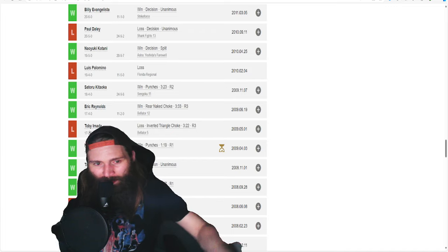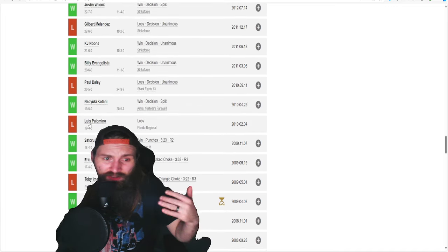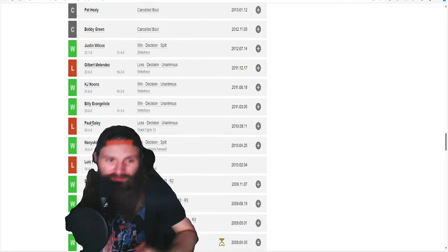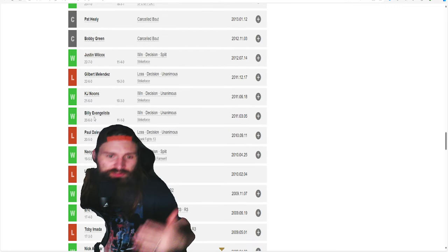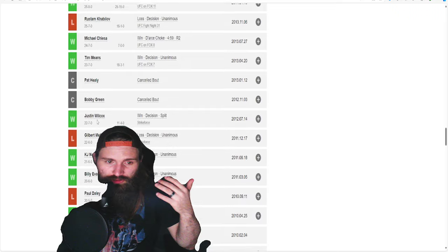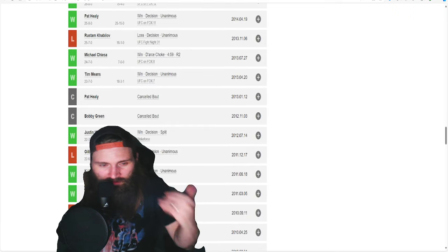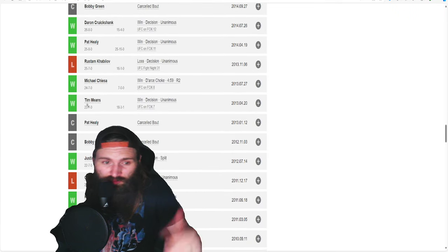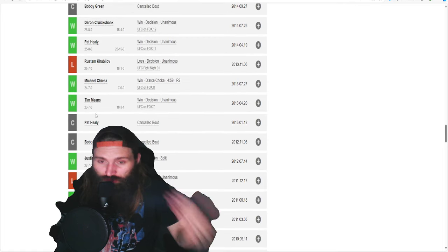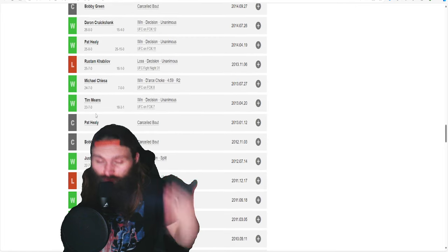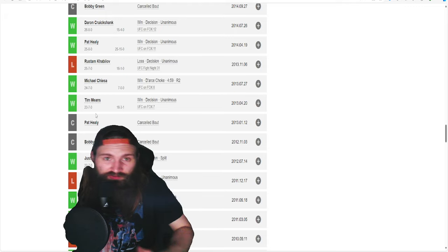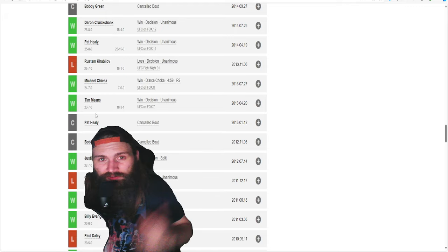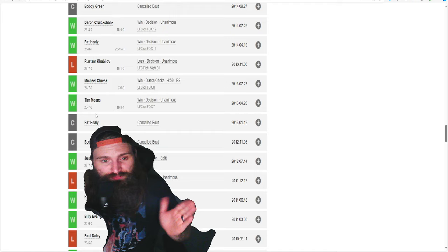Kind of went limp as the inverted triangle got really tight. It's a pretty crazy submission. If you haven't seen it, definitely check that out. I don't want to play the video. I don't want my video to get copyrighted. And then, losing to Paul Daley's Shark Fight, losing to Gilbert Melendez in Strikeforce.